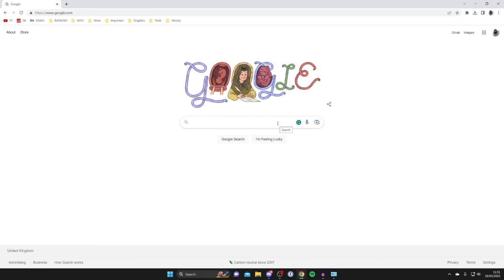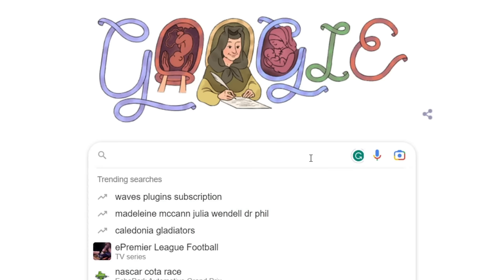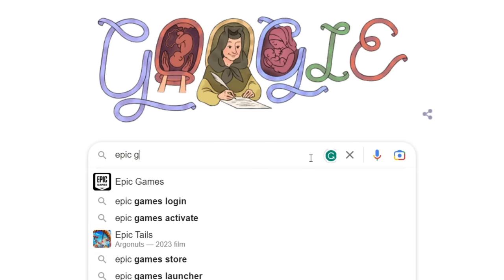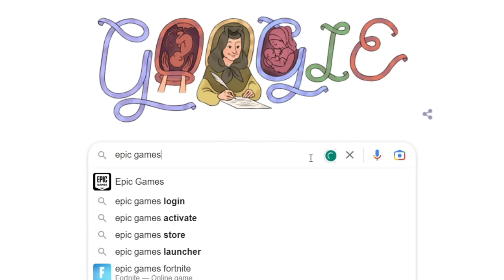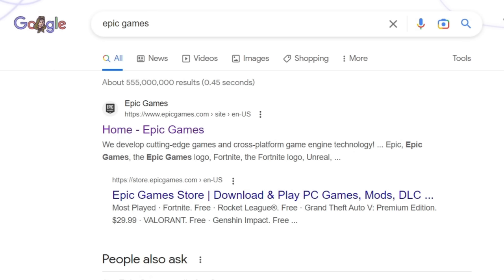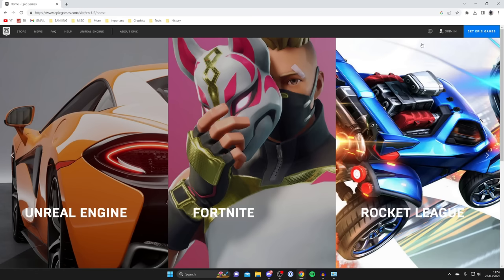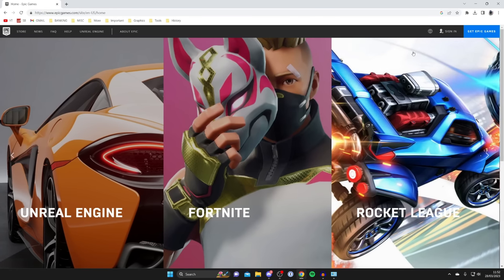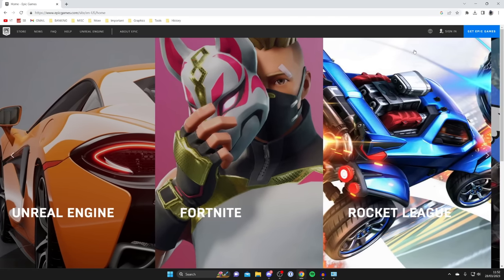Now if you didn't know, Epic Games actually owns Fortnite, so we can enable 2FA on Fortnite with the Epic Games website. But do keep watching, I'll show you everything you need to know. Type in Epic Games and make sure you go to the official Epic Games website which is epicgames.com.